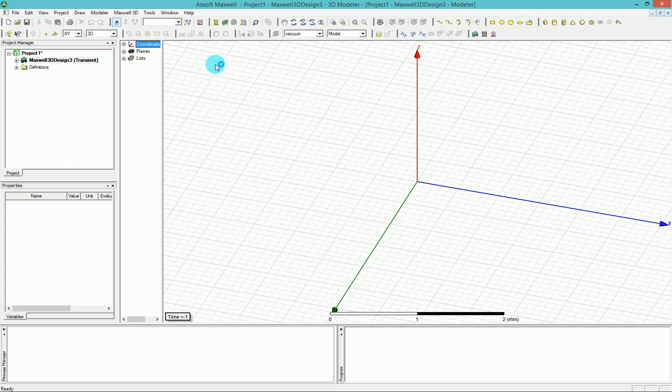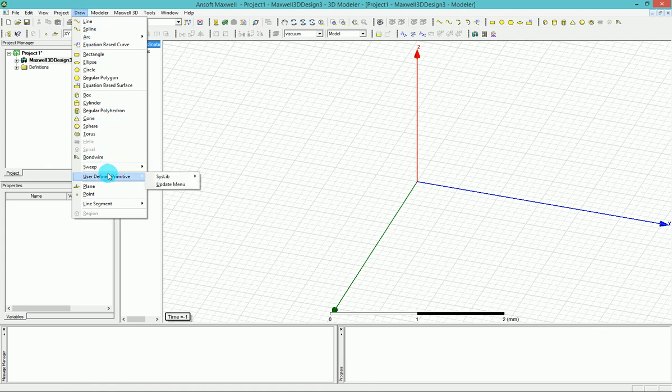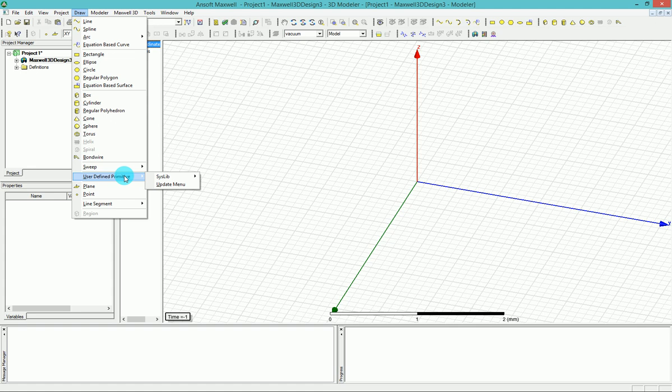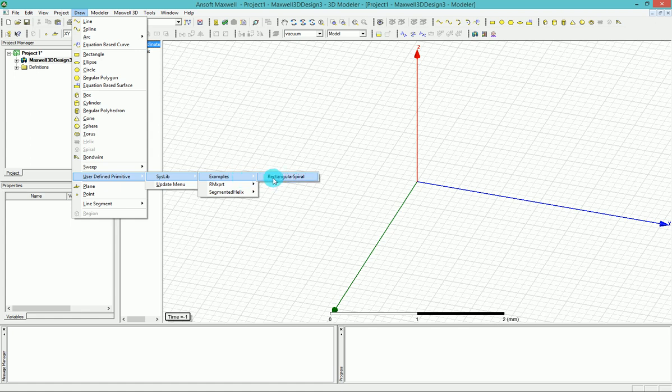The good thing about Maxwell is you can always find a lot of predefined, free primitives and structures that come with the software under the draw menu and user defined primitive and system lib. Over here you have an example of a rectangular spiral, which is a good example for RFID kind of applications. I didn't find it very helpful for wireless power transfer because the spiral that you can find here doesn't have any empty space in the middle and that will make the inductance of the spiral very small. So the coupling between these two spirals will not be very good. So I didn't find it very well for wireless power transfer.